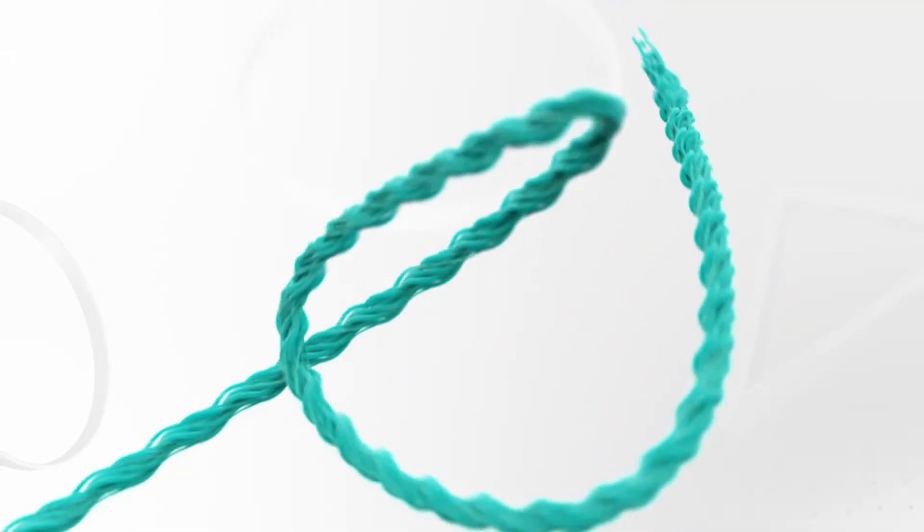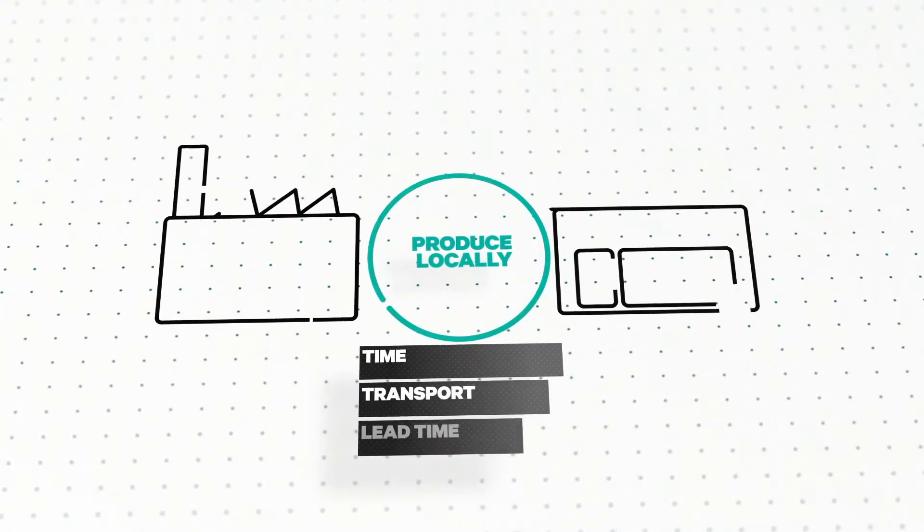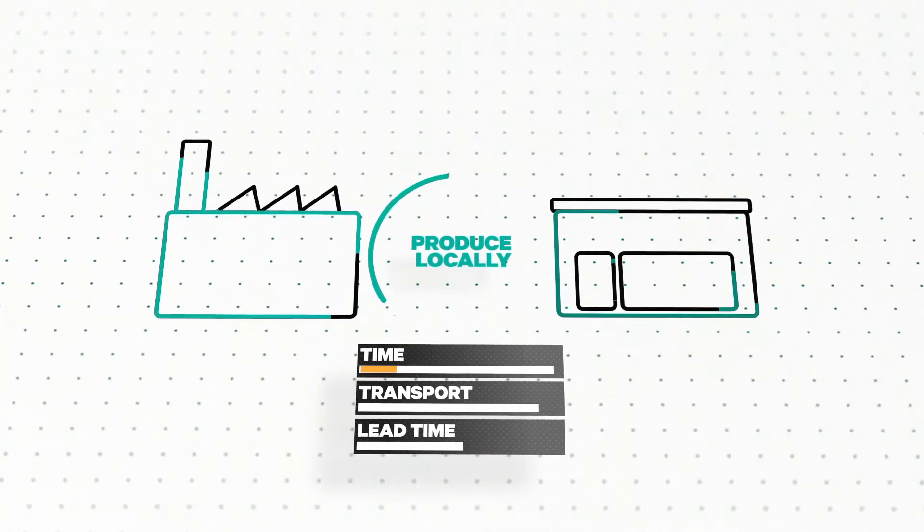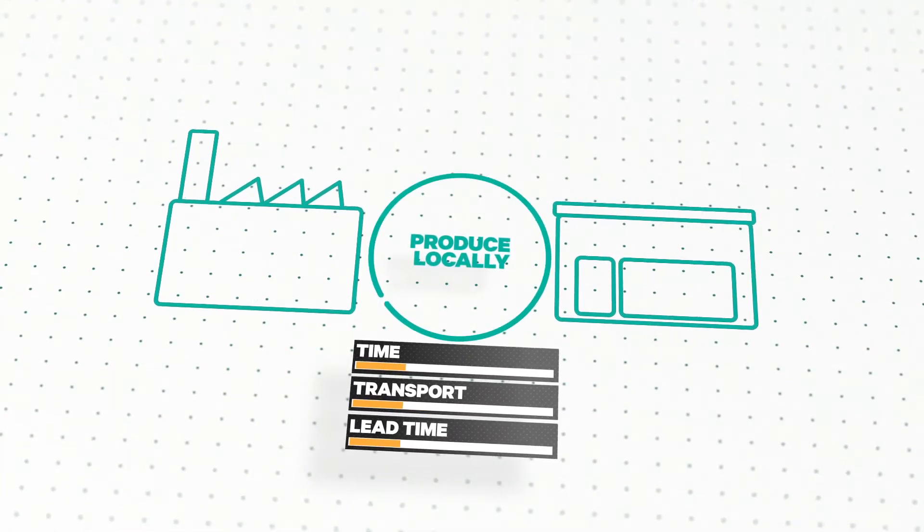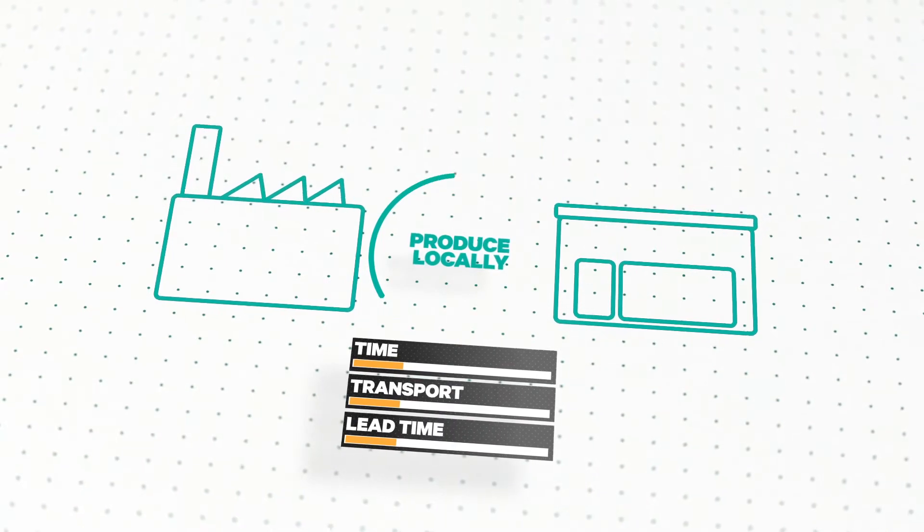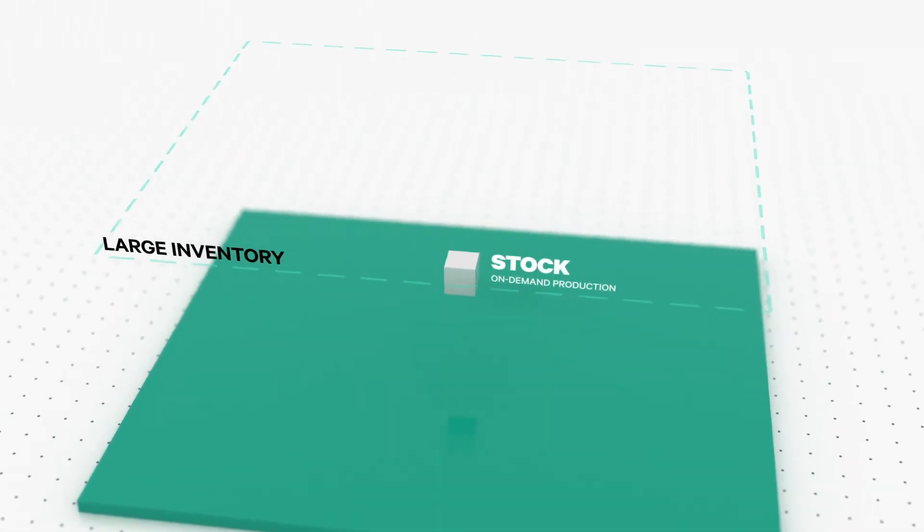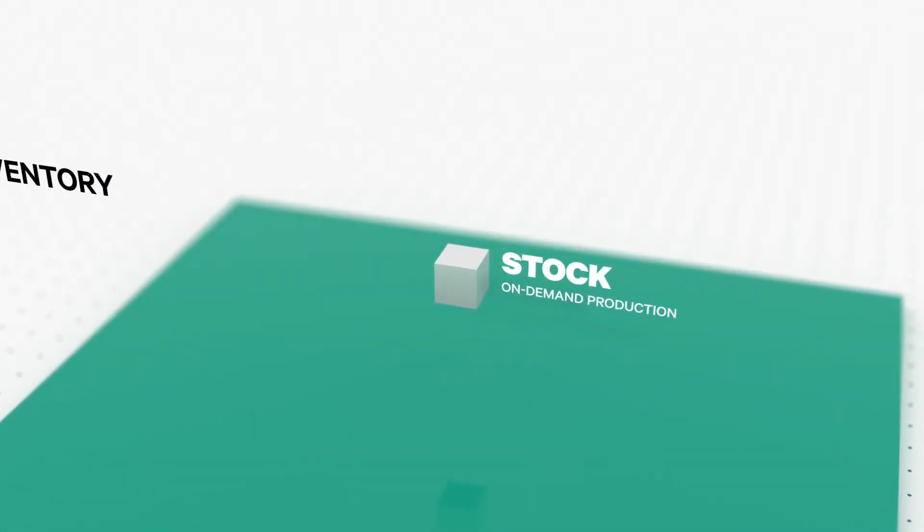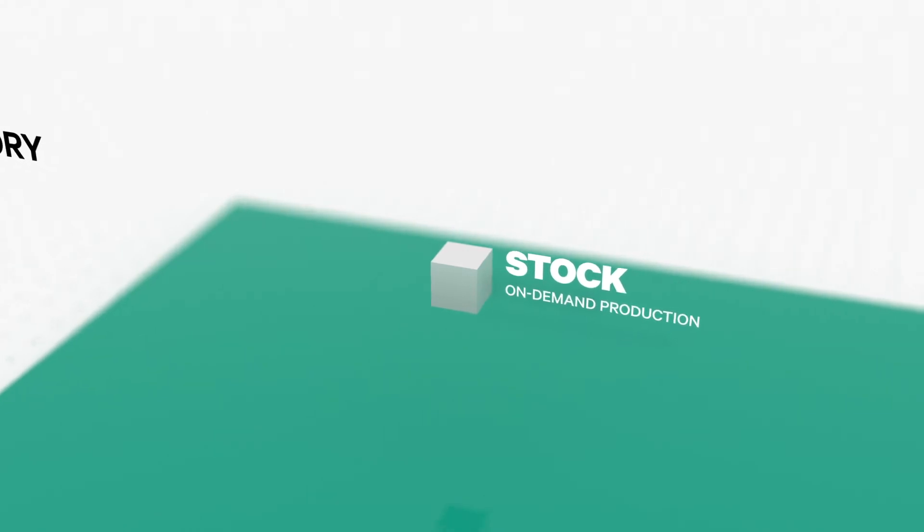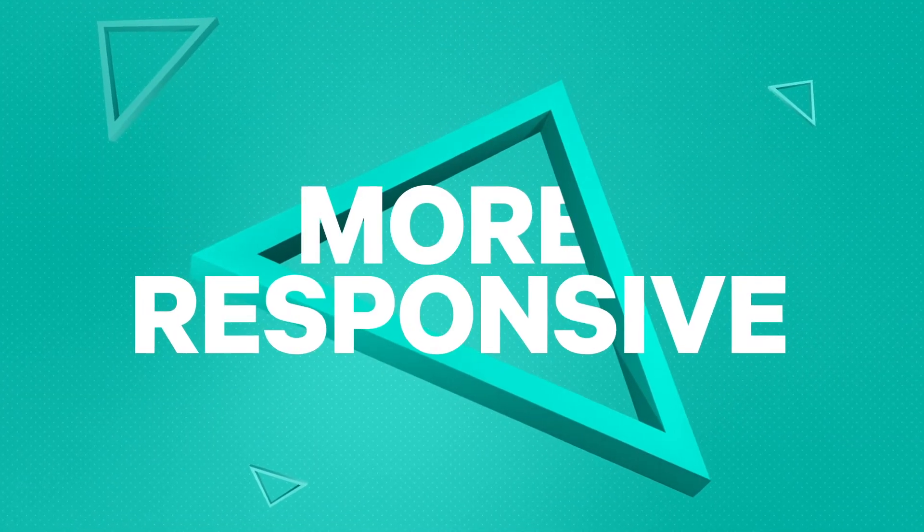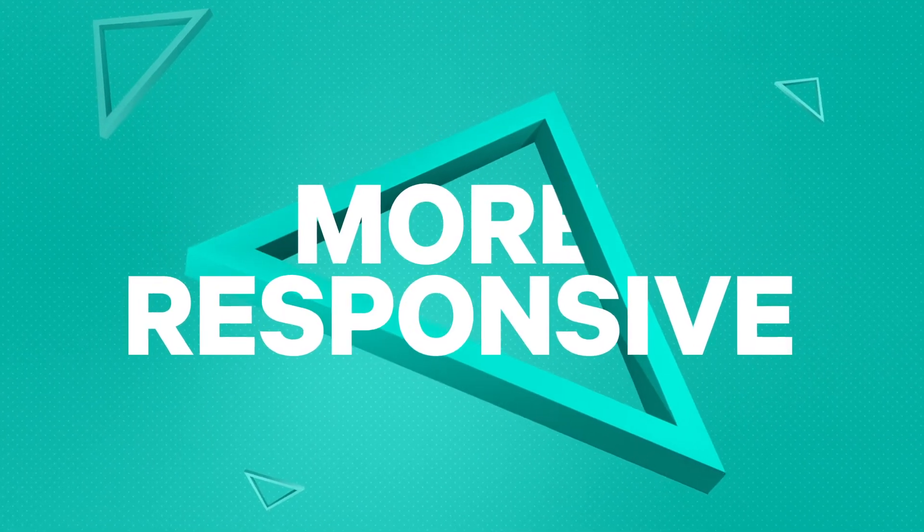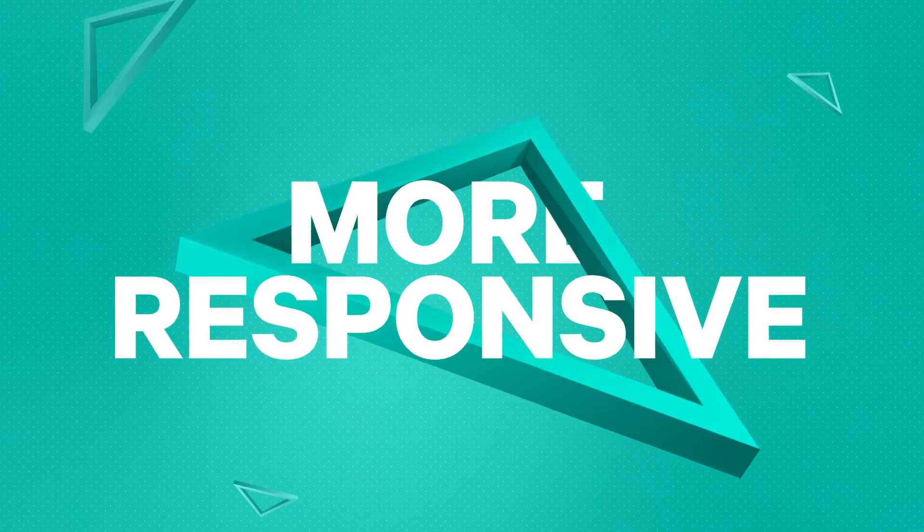Producing clothes locally and on demand saves time and lets brands and retailers respond to trends quicker. Overproduction and large inventories become a thing of the past, while brands become even more responsive to the people and our planet.